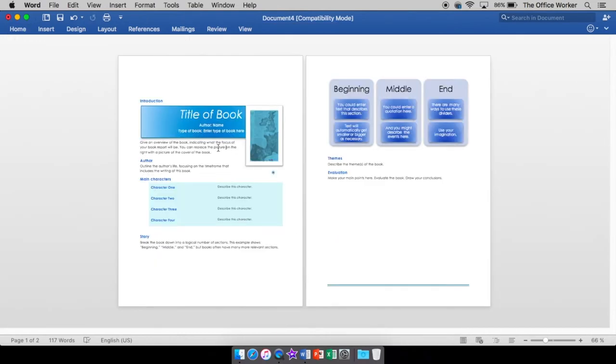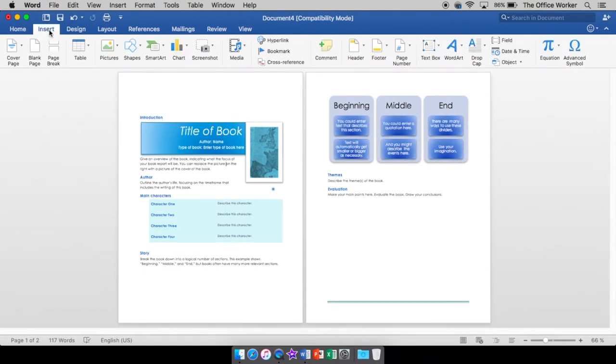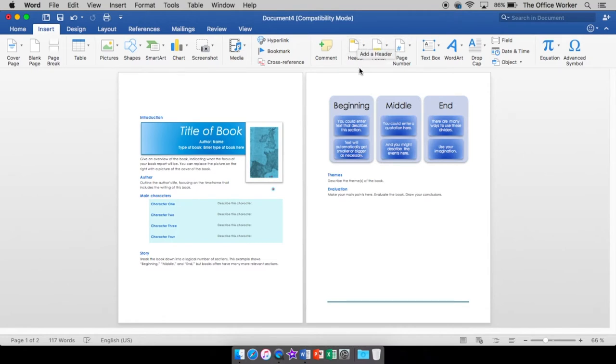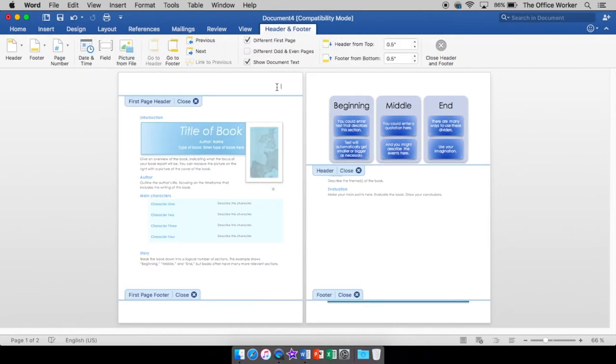So to get into the header, you can do a couple different ways. You can go to insert over here to header and footer. It doesn't matter which one you start with because you can get to either one once you get in there. Or you can double click in the header area or footer area. I kind of like that way better. It's a little faster. Just double click, and you're in.